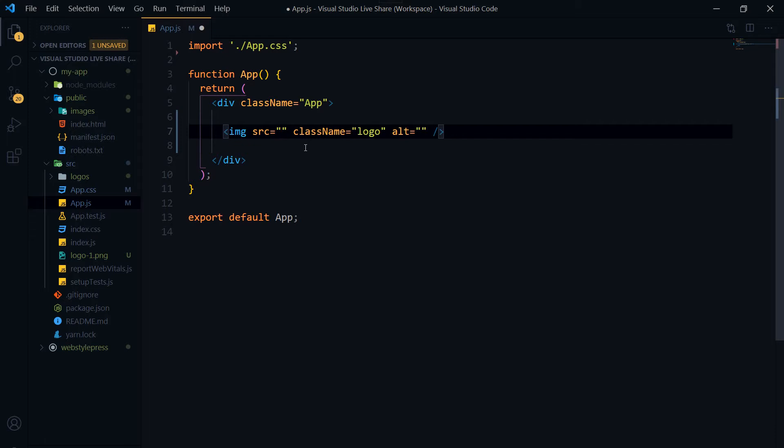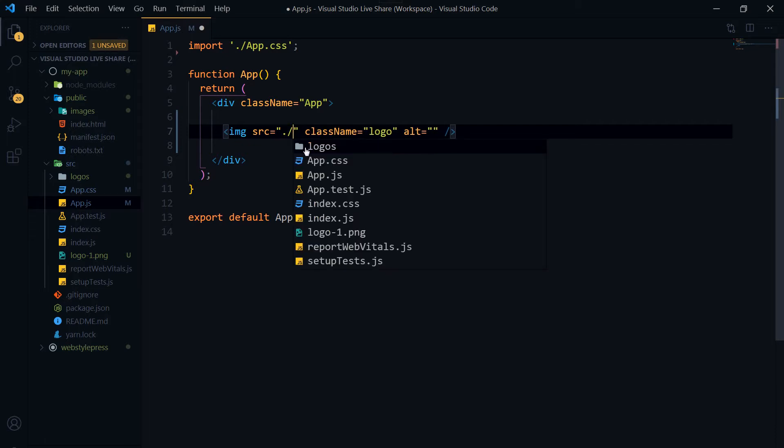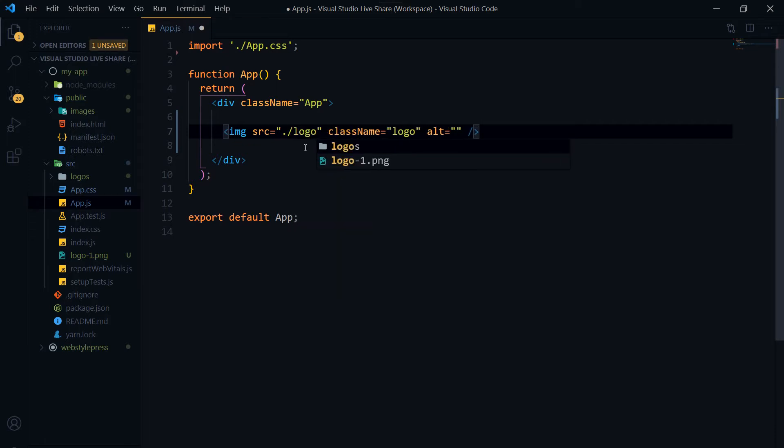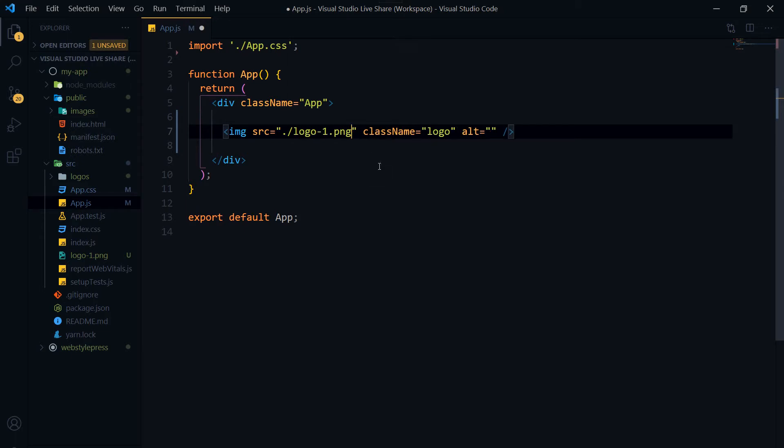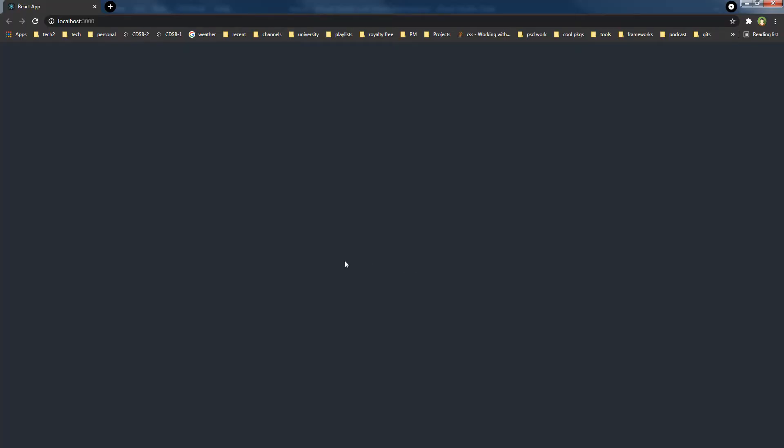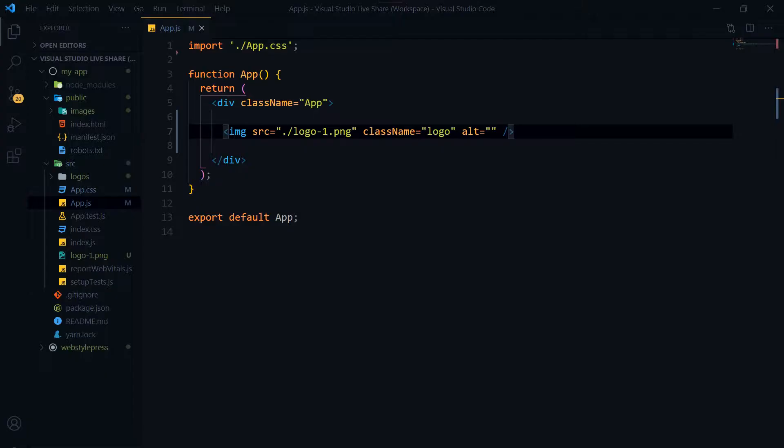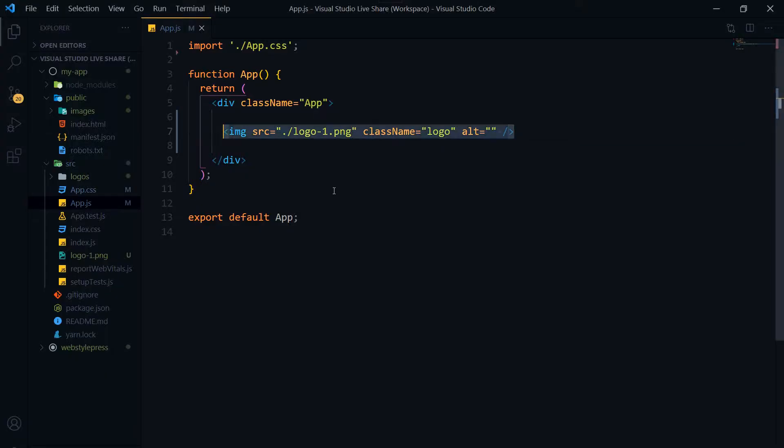The image is in the same directory, so dot slash logo-1.png. Save. And this is the output. Image is not loaded, so this method will not work.